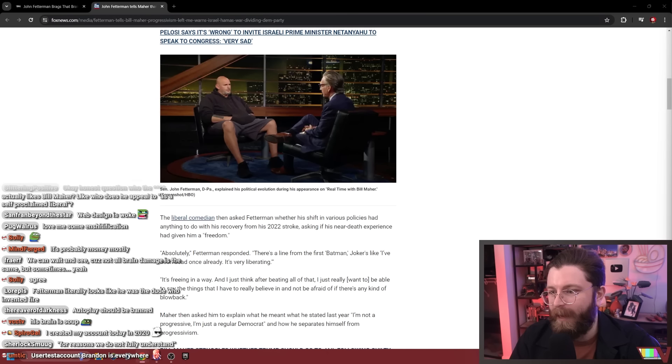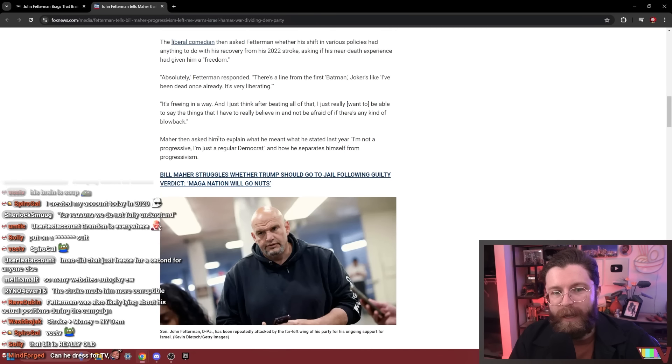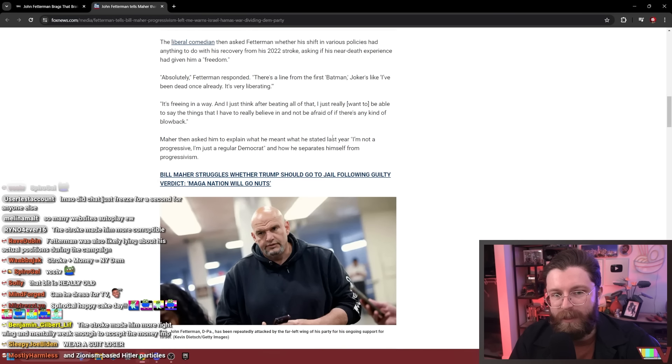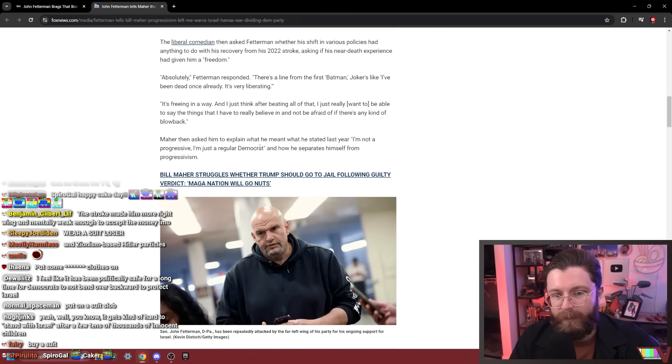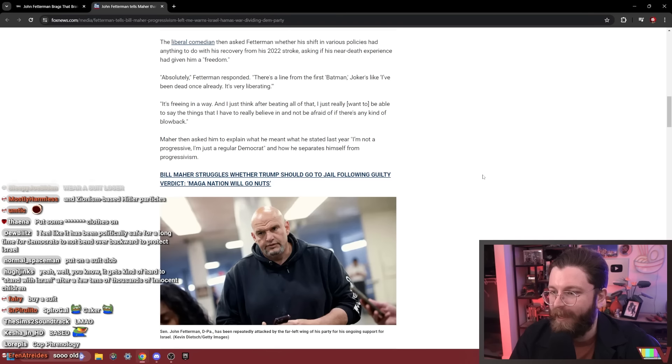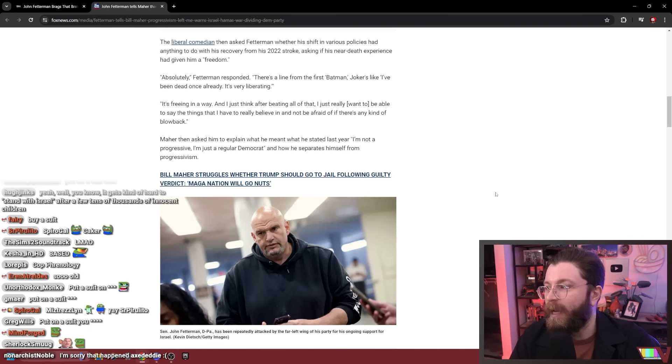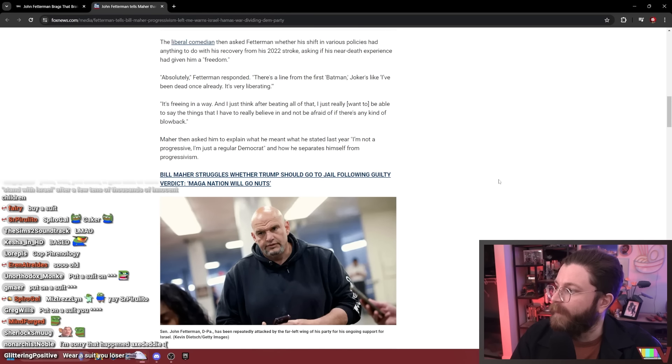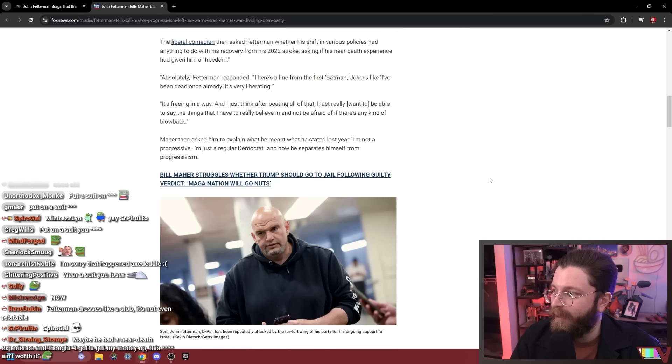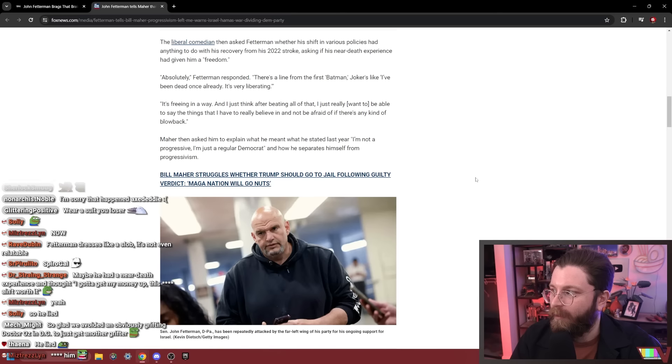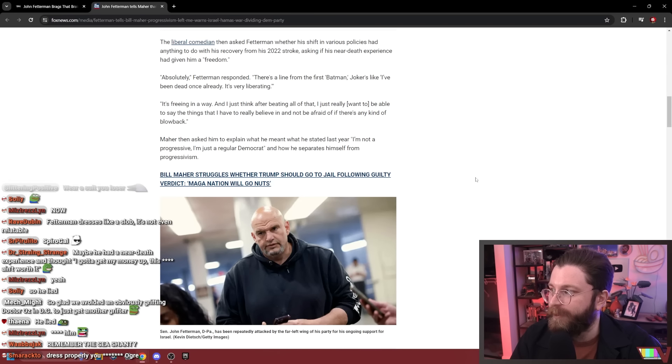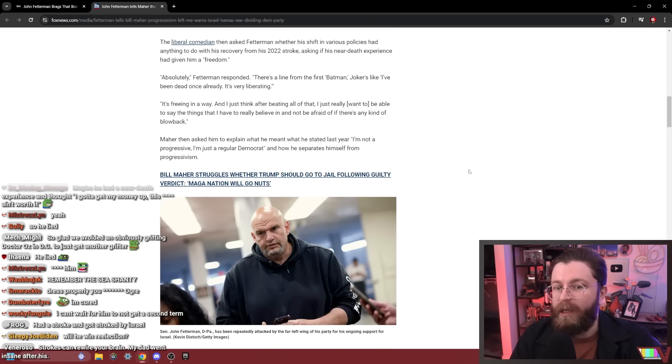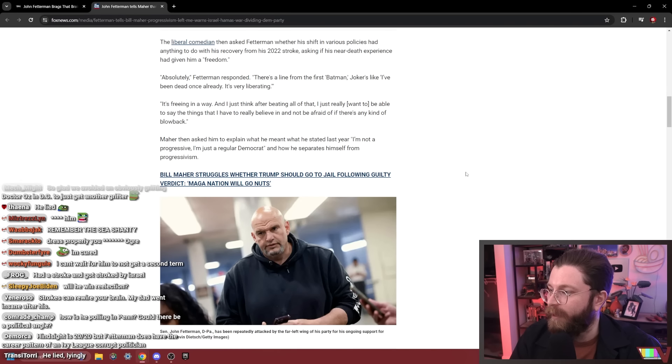He's wearing his fucking hoodie and shorts over here too. That bit got old, huh? Maher then asked him to explain what he meant when he stated last year 'I'm not a progressive, I'm just a regular Democrat.' Of course, John Fetterman literally advertised himself as a progressive beforehand. Remember, John Fetterman has lost a bunch of his campaign team and staffers because they all campaigned with and worked for a progressive candidate, and now he's this.